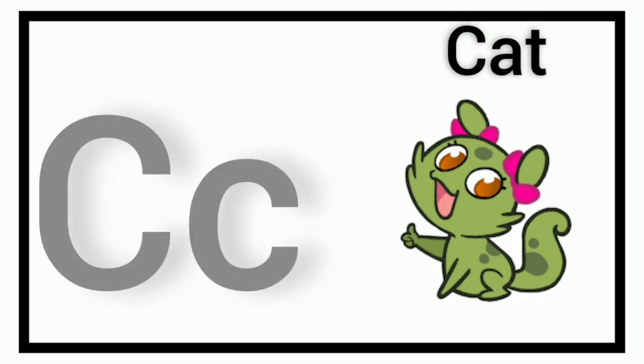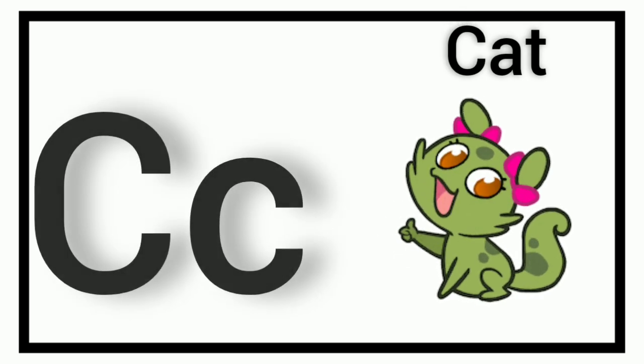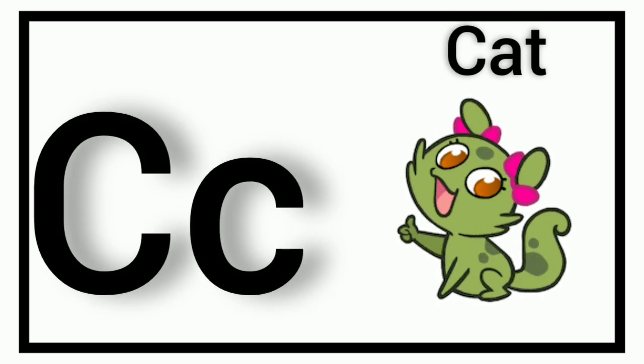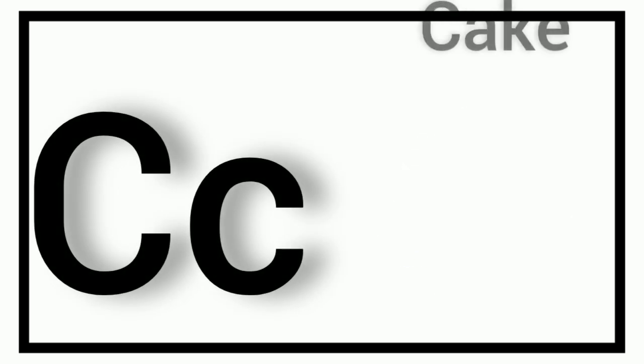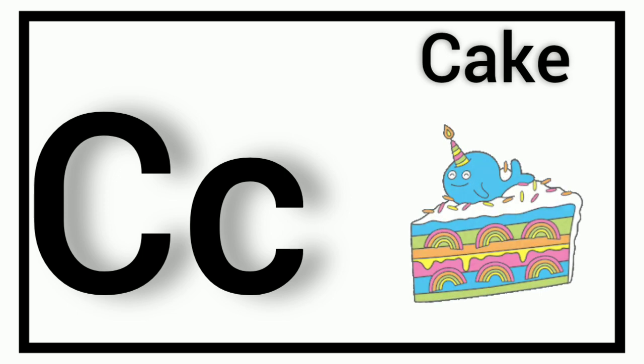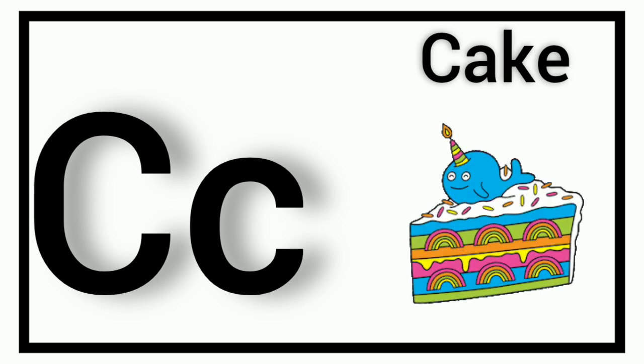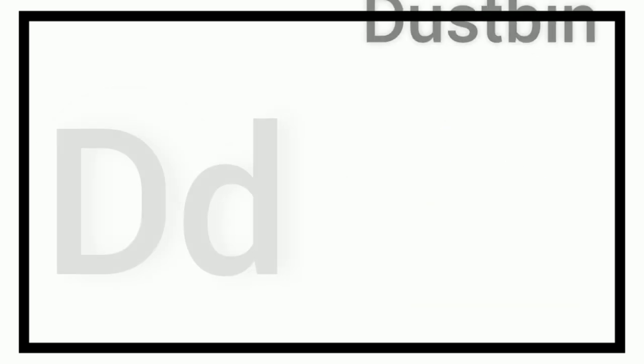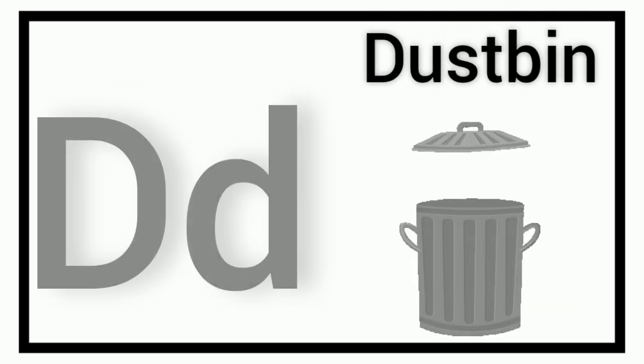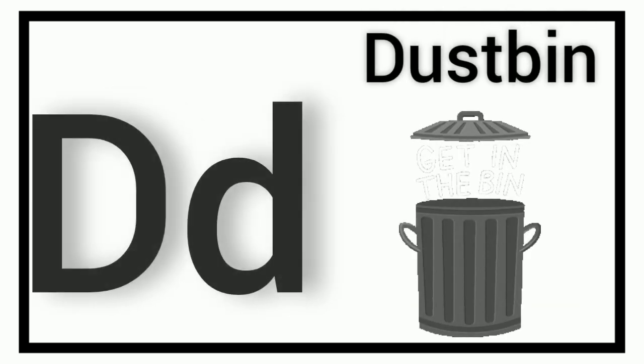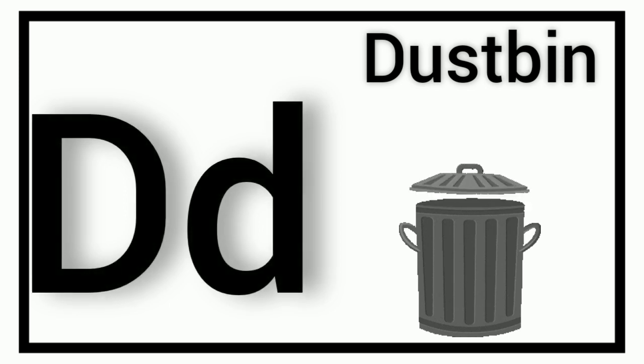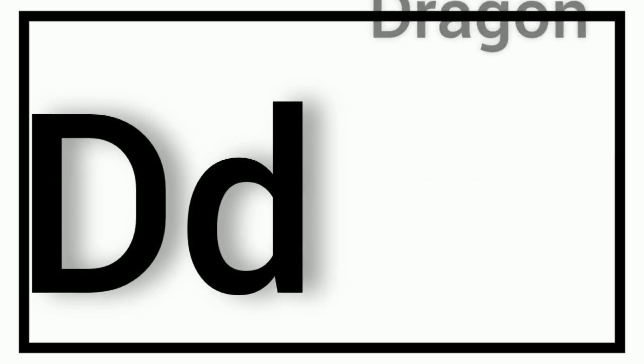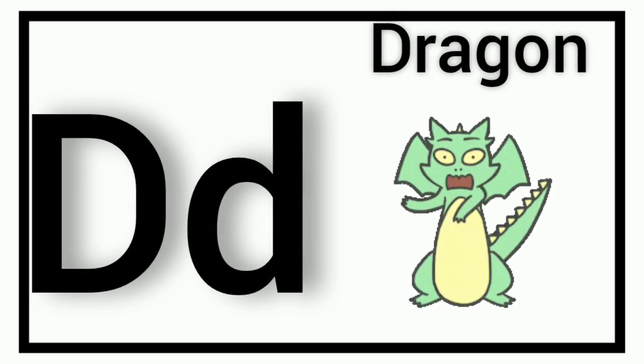C. C for Cat. C. C for Cake. D. D for Dustman. D. D for Dragon.